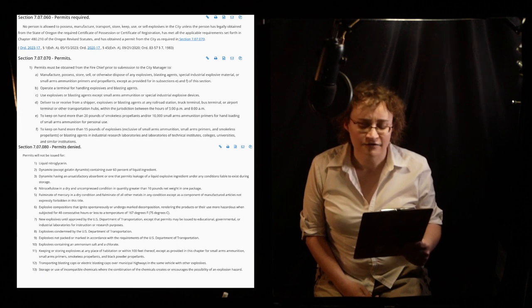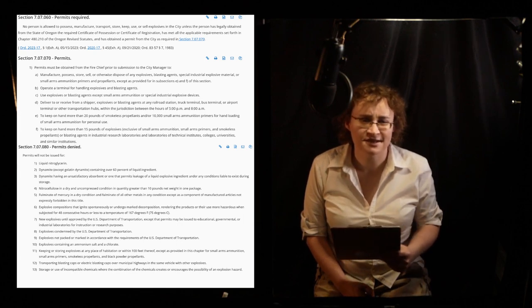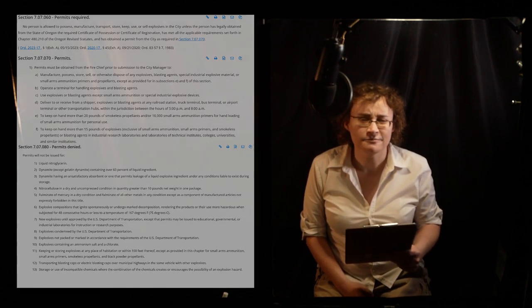Thank you for your consideration. This has been Laird's Laws, and remember, ignorance of the law is no excuse.